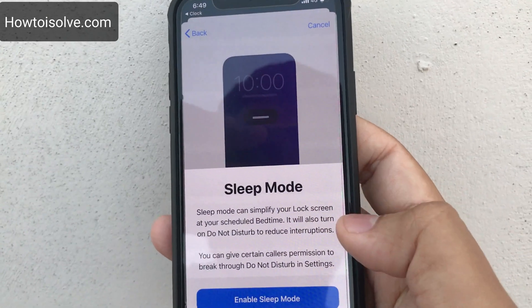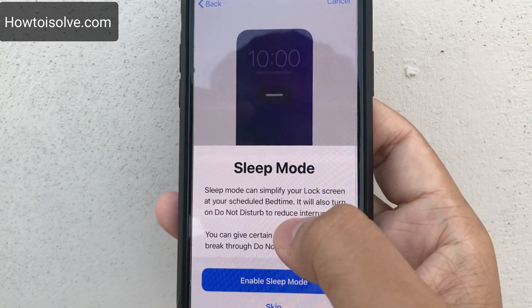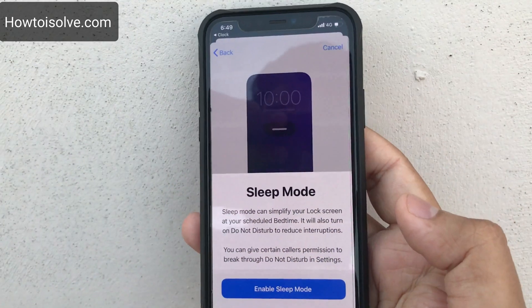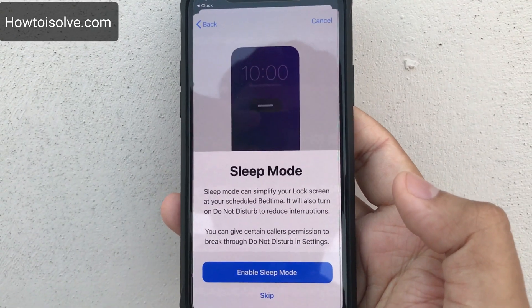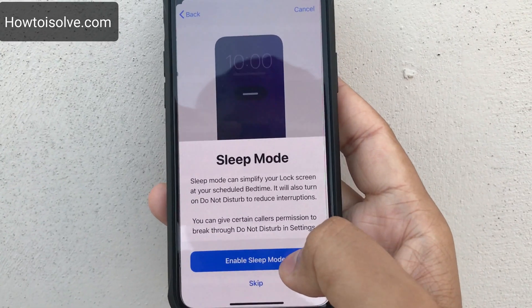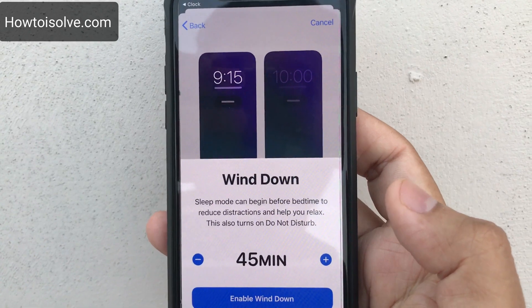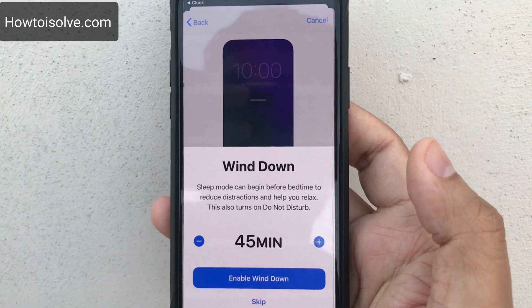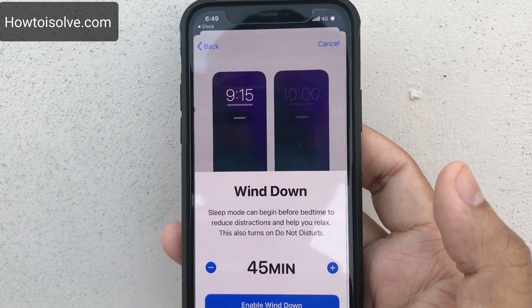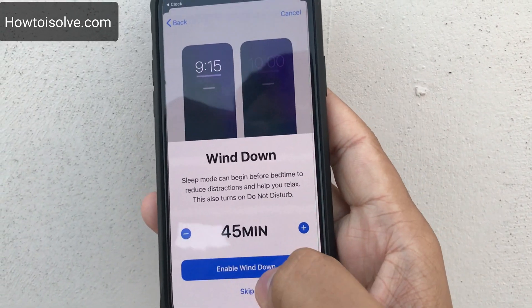Now, Sleep mode: Sleep mode can simplify your lock screen at your scheduled bedtime. It will also turn on Do Not Disturb to reduce interruptions. You can give certain callers permission to break through via Do Not Disturb settings. Enable Sleep mode. Wind Down is new — Sleep mode can begin before bedtime to reduce distraction and help you relax. This also turns on Do Not Disturb. Enable Wind Down.